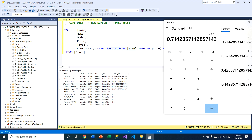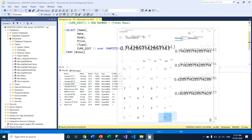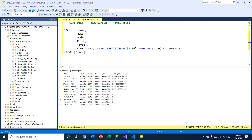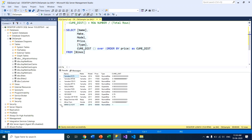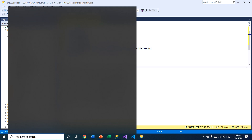This is essentially how the cumulative distribution function works. We can also remove the PARTITION BY clause. If we remove it, all records in the table will be treated as a single record set. In this case, the total number of rows is 12.